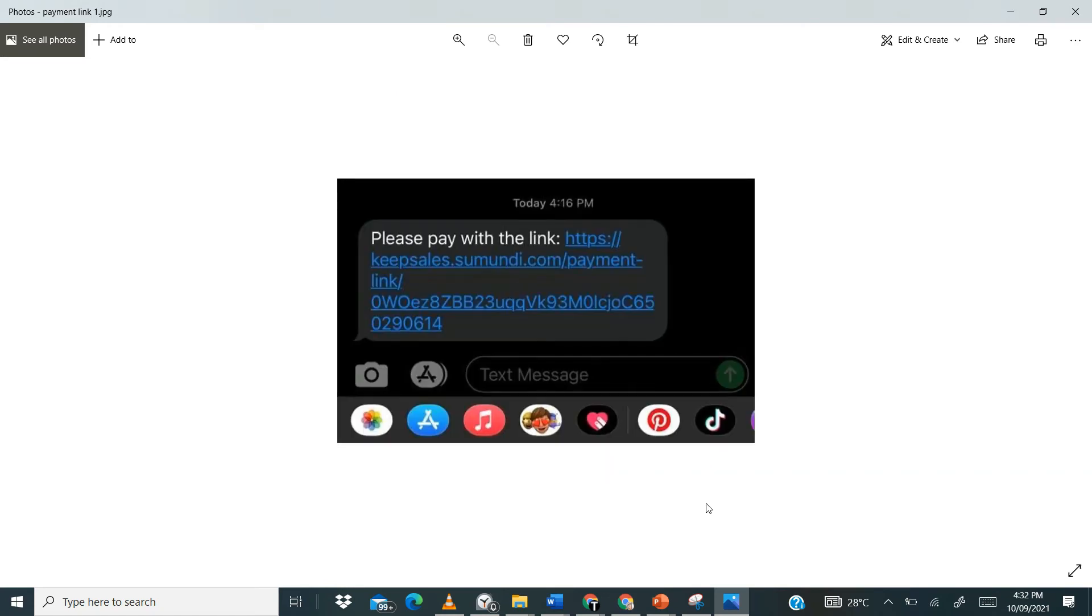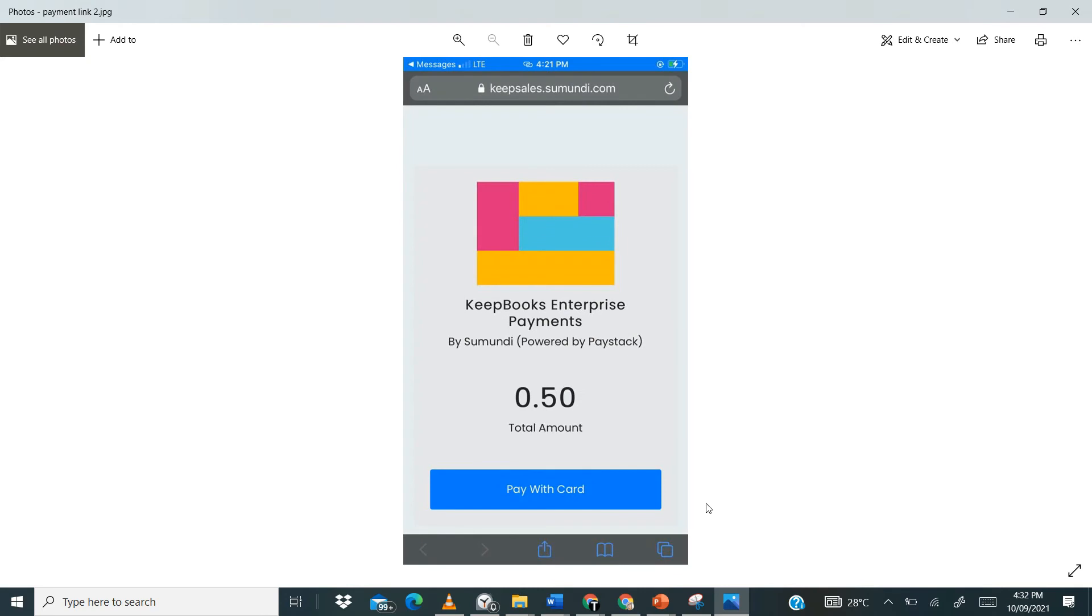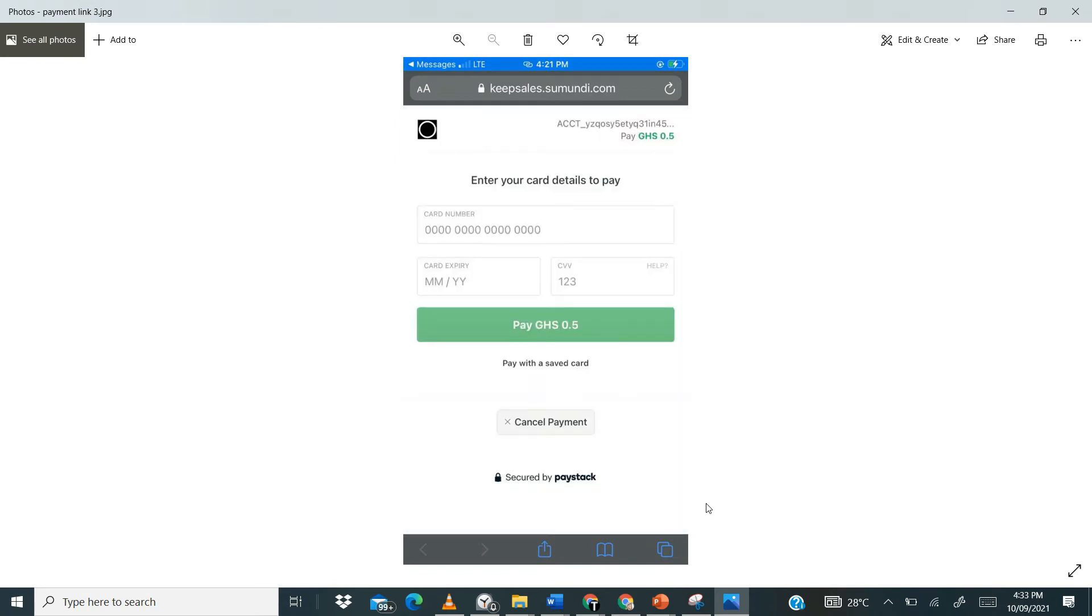So when you tap on this link on your phone, it brings you here. So this is going to spell out the total amount of the items you are paying for and then you tap on pay with card. And then you input the customer details. So then a card number, card expiry and then your CVV and then you tap on pay.